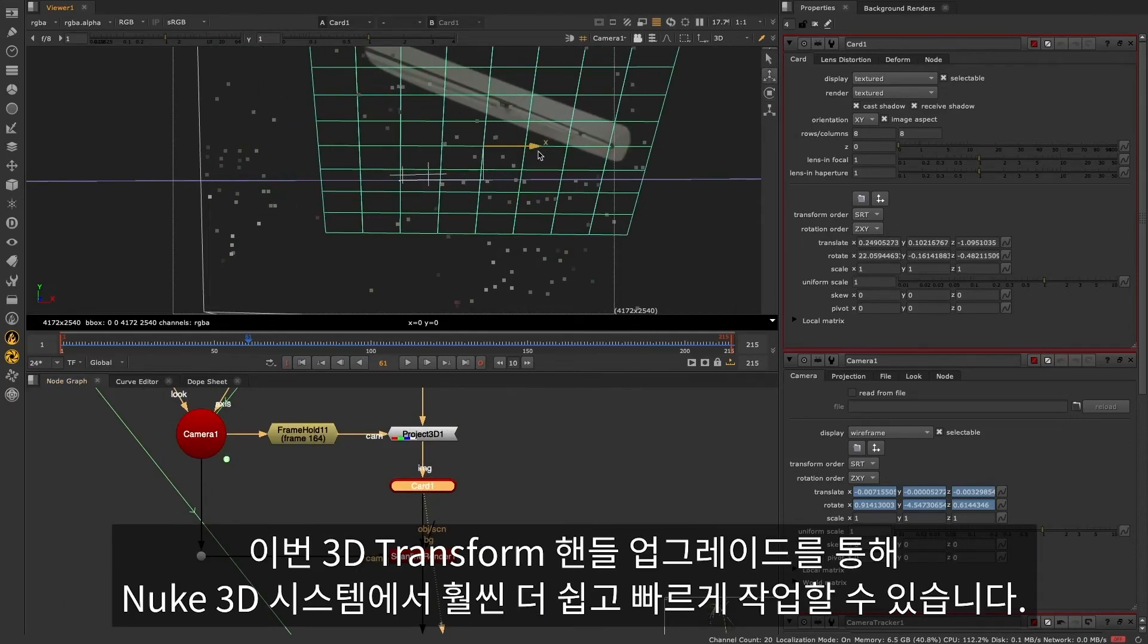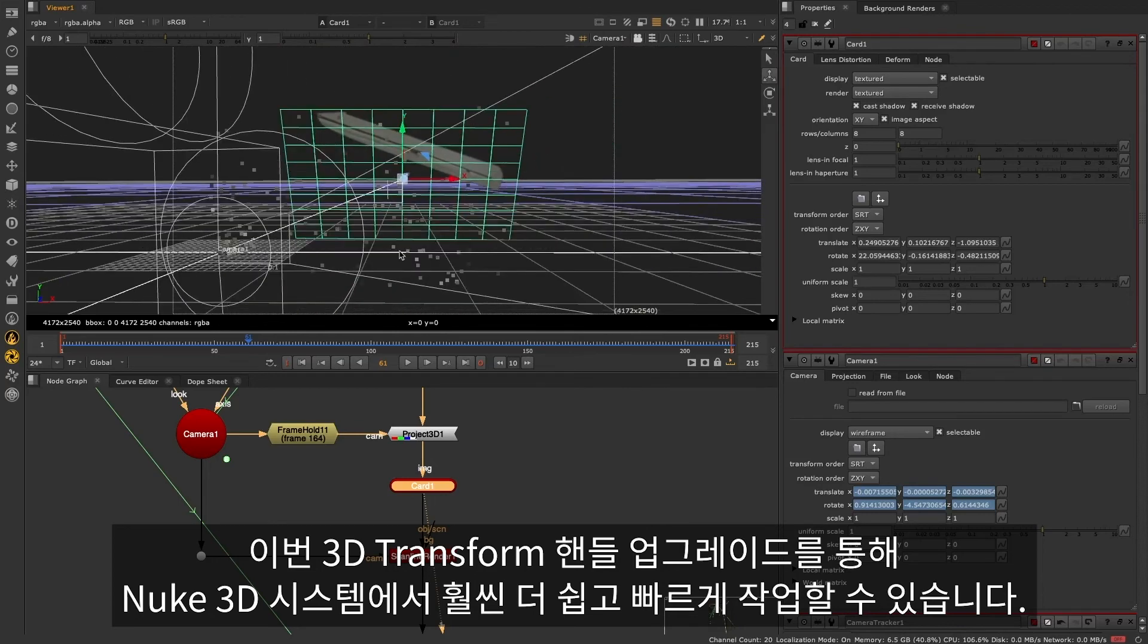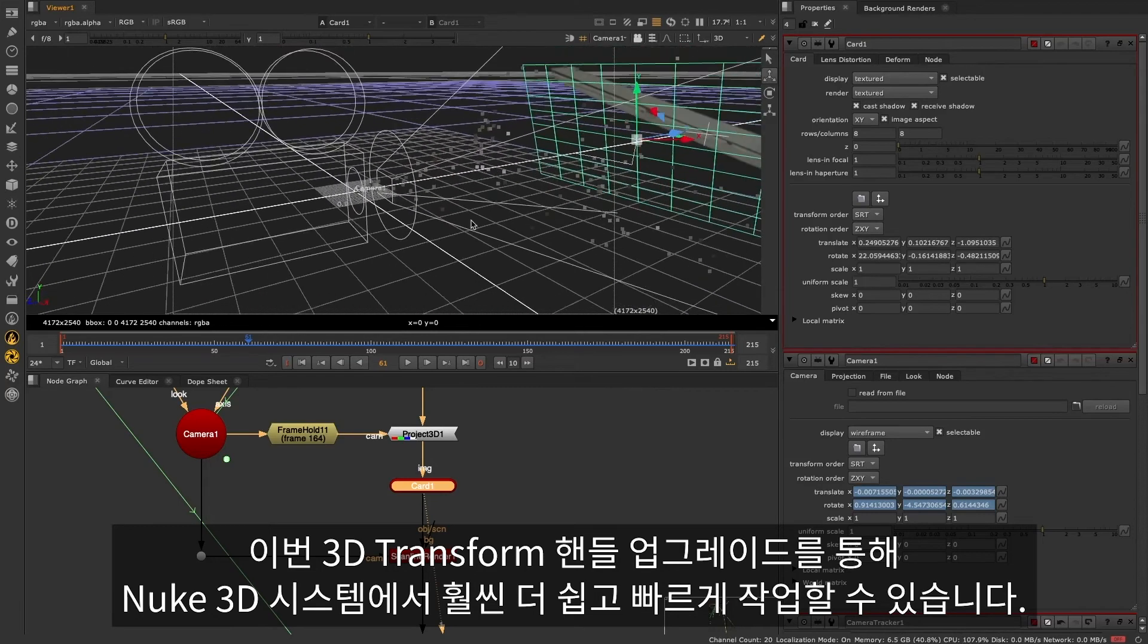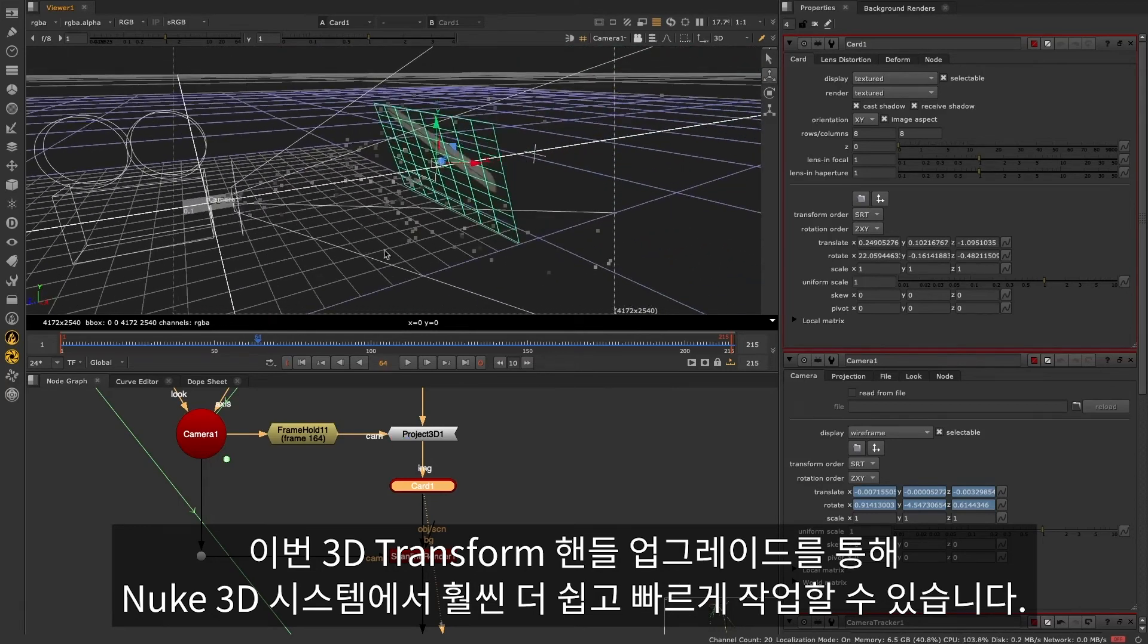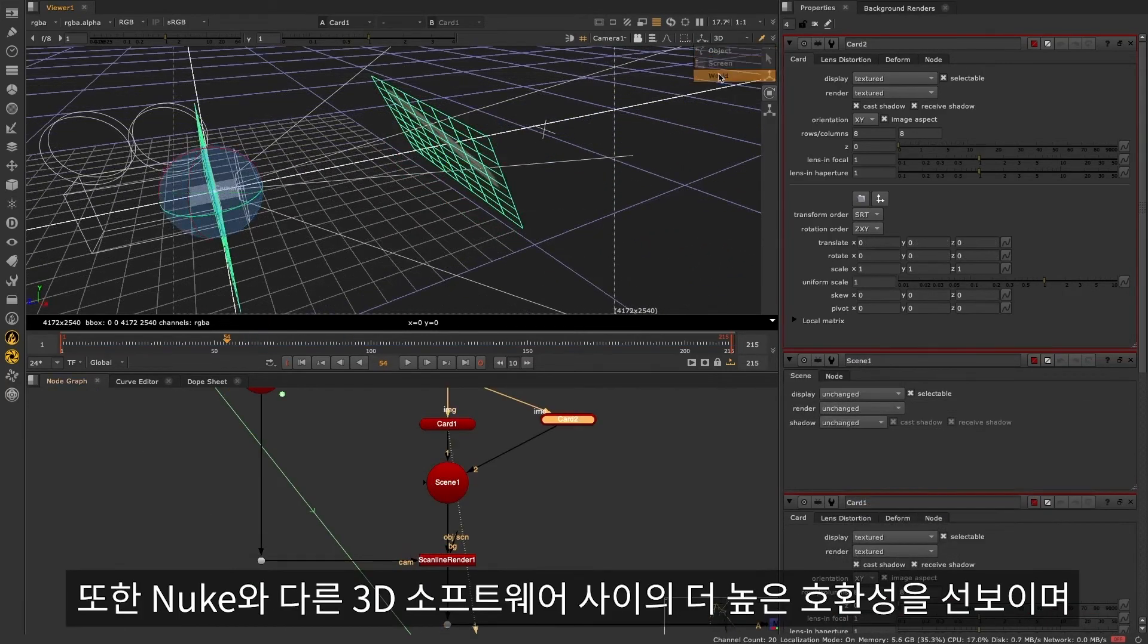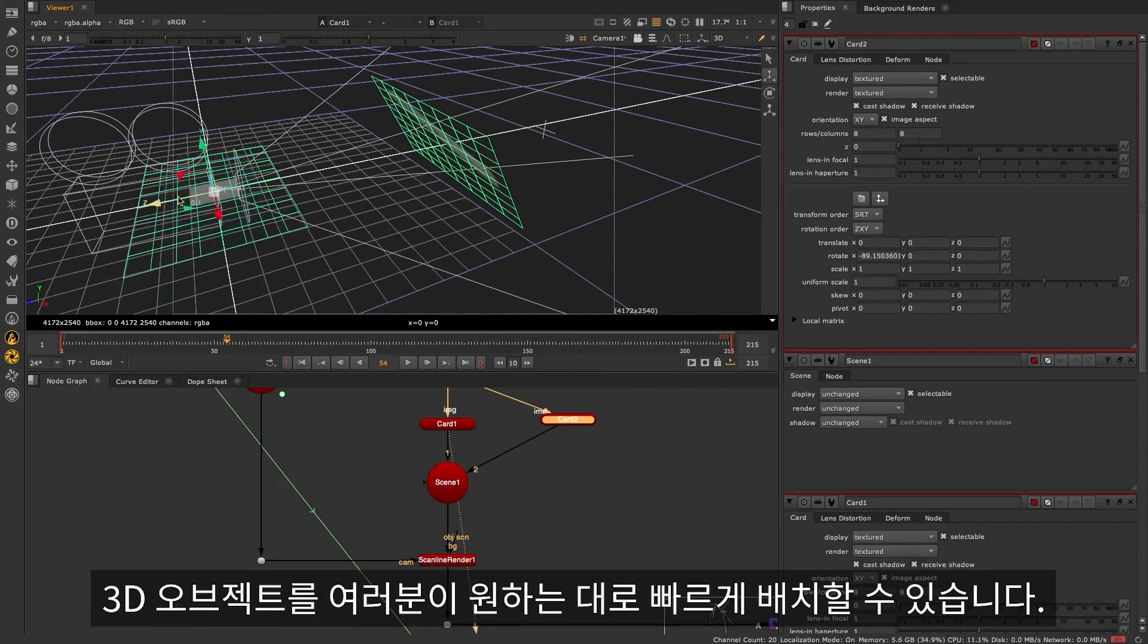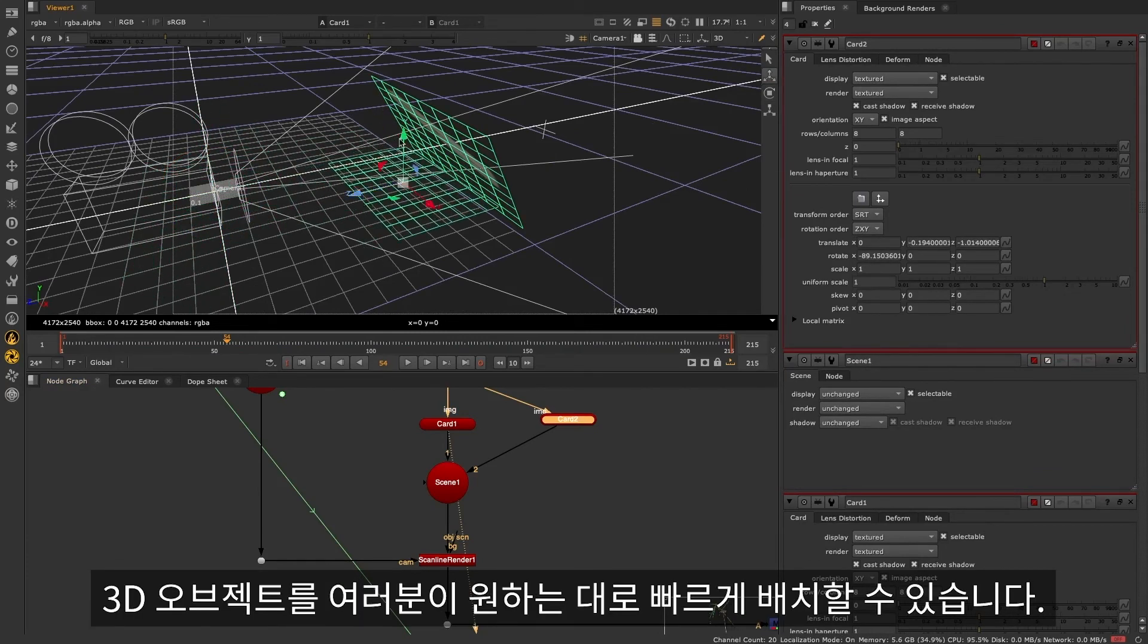These upgrades to the 3D transform handles should make working in Nuke's 3D system much faster and easier. Move seamlessly between Nuke and your 3D tool of choice, and quickly place your 3D objects exactly where you want them to be.